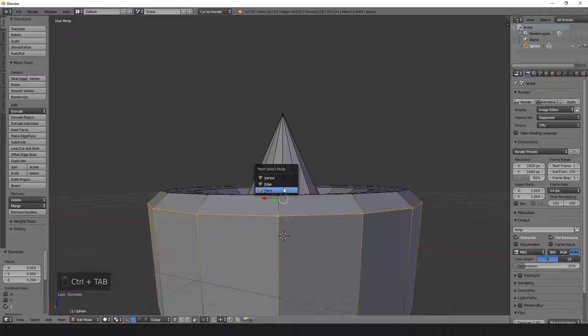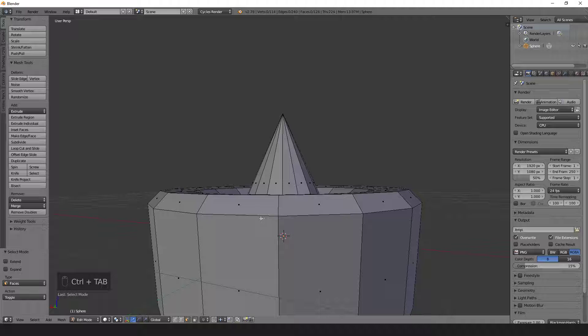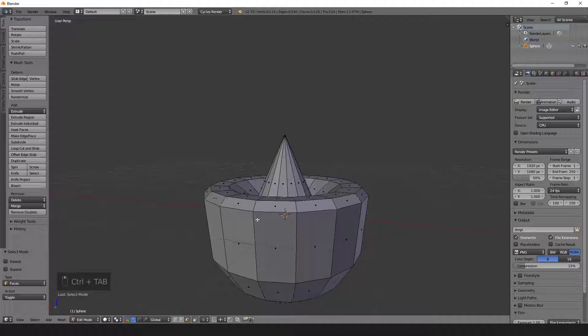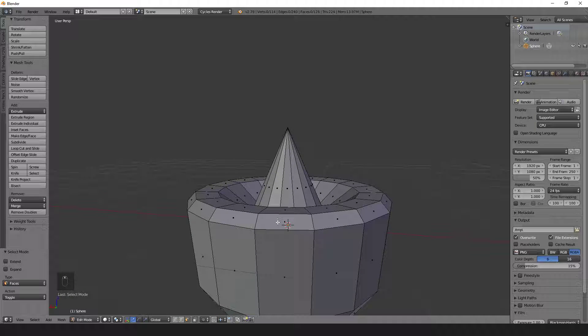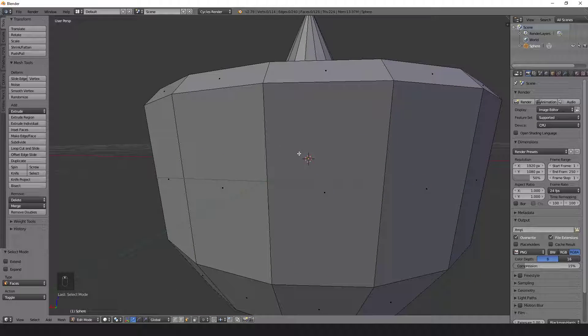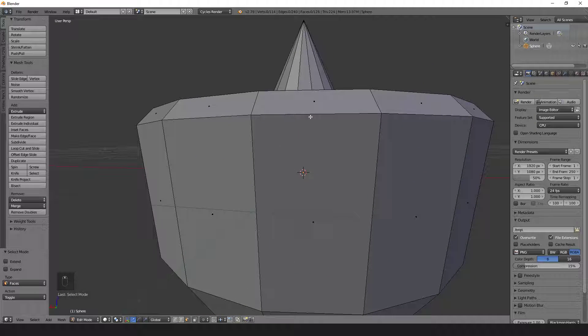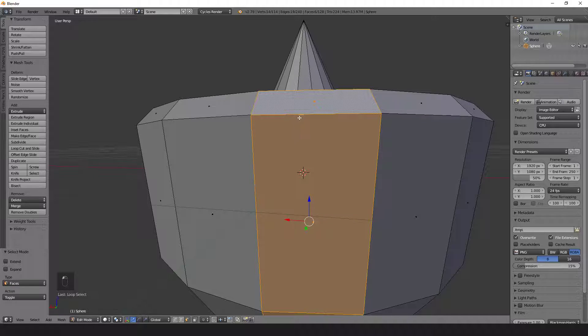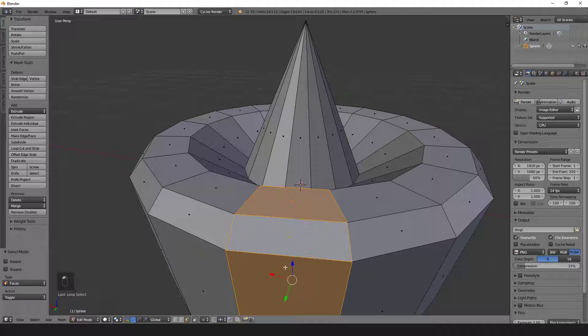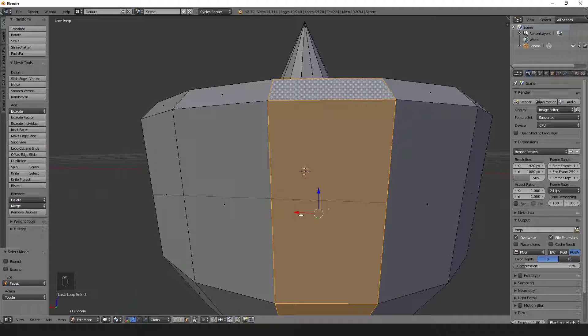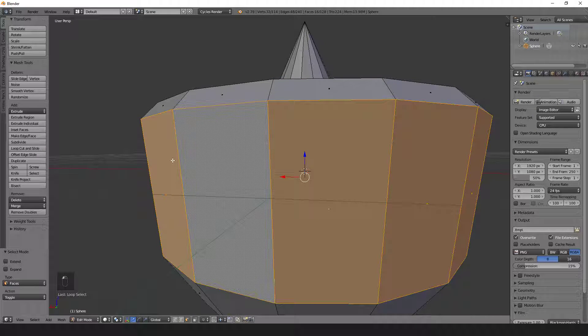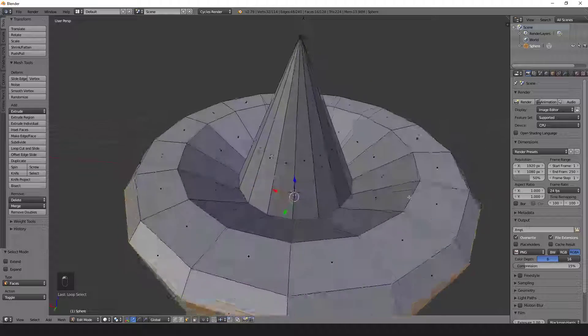The same principle occurs in face mode as well as edge mode. Again, being careful in face mode, if you select in the middle of this edge, it will actually select in this direction. If you select towards the middle of this edge, it will go around.